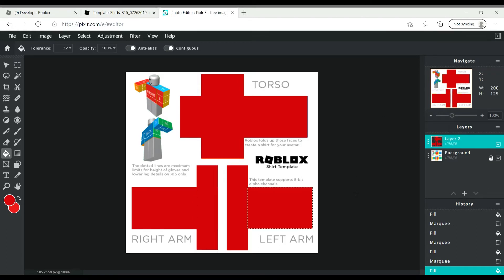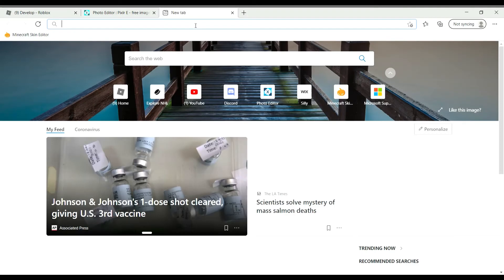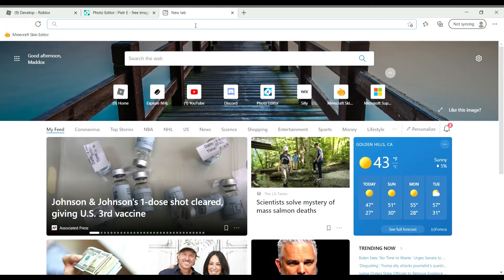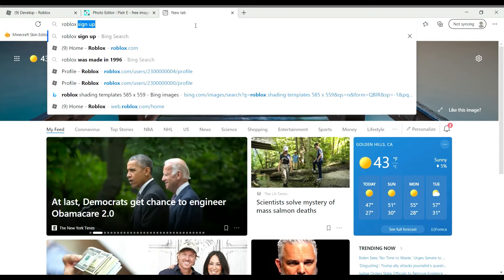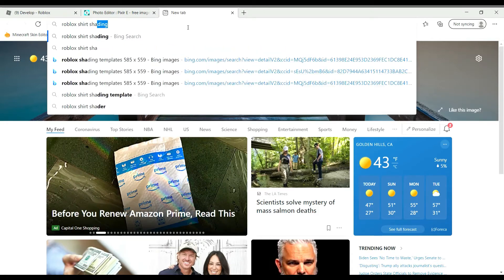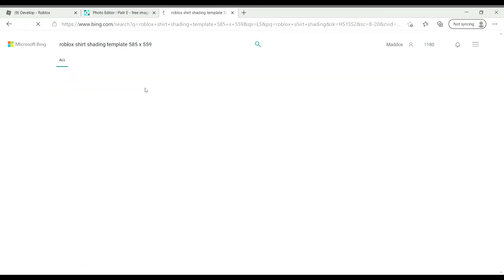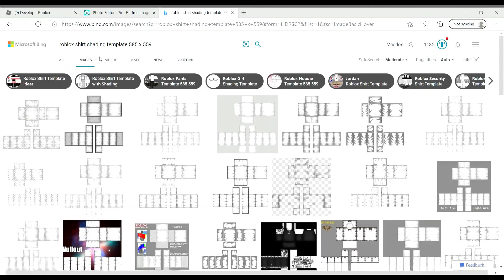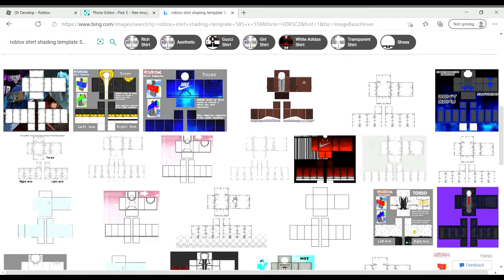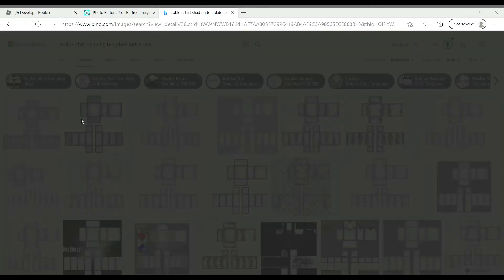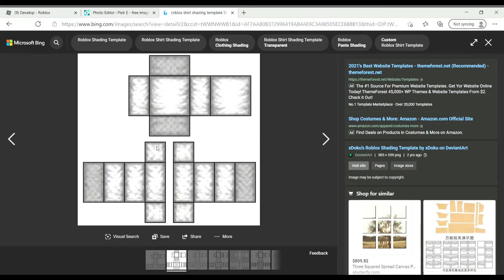Okay, now we've done every single section. If you don't want these black and white lines, just do Control+D and then they go away. Now what you want to do is go on Google or Bing and look up 'Roblox shirt shade.' Then do Images and pick whatever shading you want.